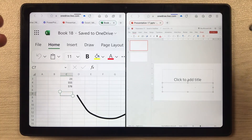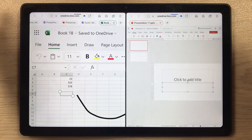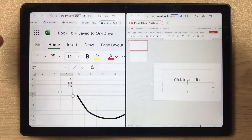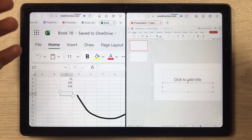So this is how you can use Microsoft Office on this tablet. If you have any questions, ask me in the comments. I hope you liked and enjoyed the video — please subscribe to my channel. Thank you very much.